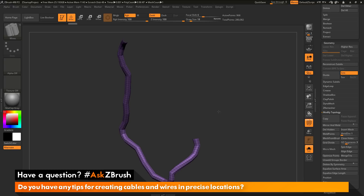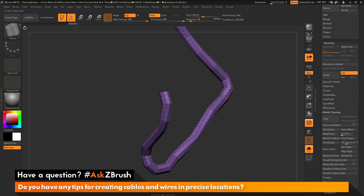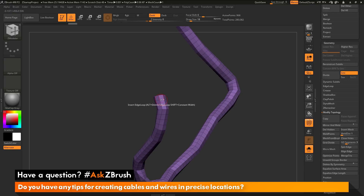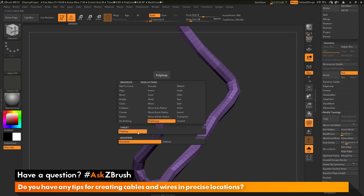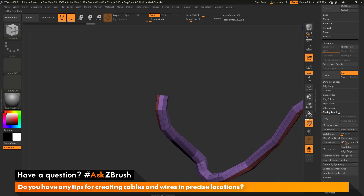Now I need to assign some more polygroups to this mesh. I'm going to use the Z-Modeler brush. I'll navigate to the brush palette and locate the Z-Modeler brush. Hovering over one of the edges, I'll press spacebar to open the Z-Modeler edge action menu, find the Polygroup action, and make sure my target is Polyloop. I click to assign a polygroup and tap Alt to give it a more vibrant color. I'll locate another edge loop right next to it and click to assign a different polygroup. Now I have three polygroups: two edge loops with distinct polygroups and the rest of the topology as another.